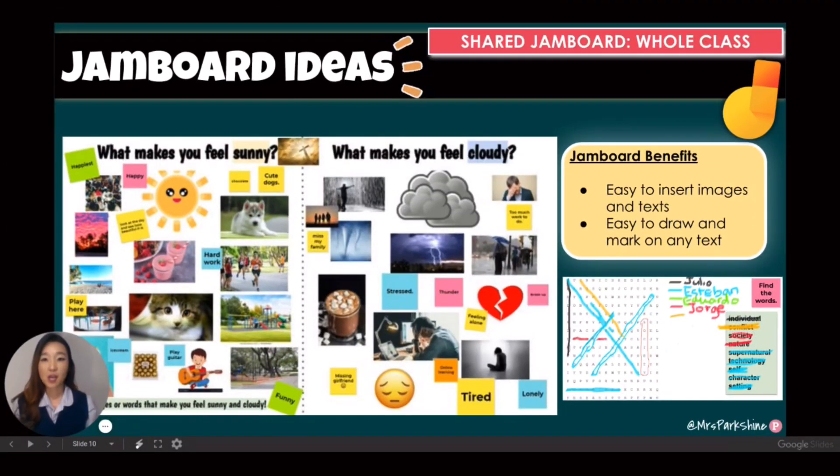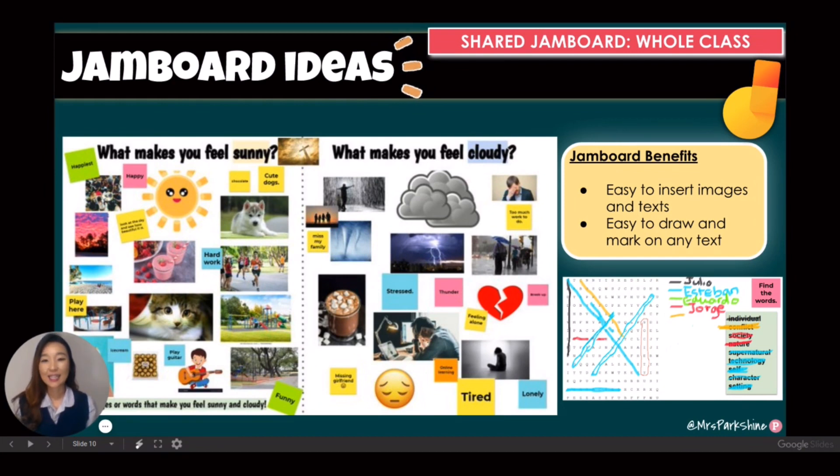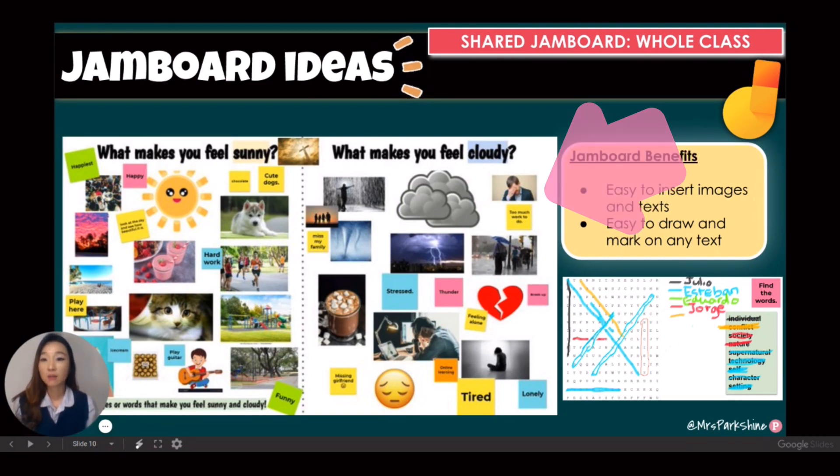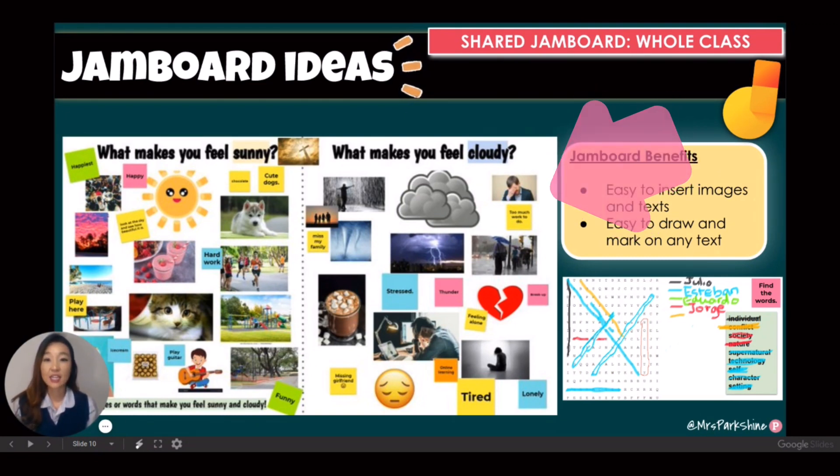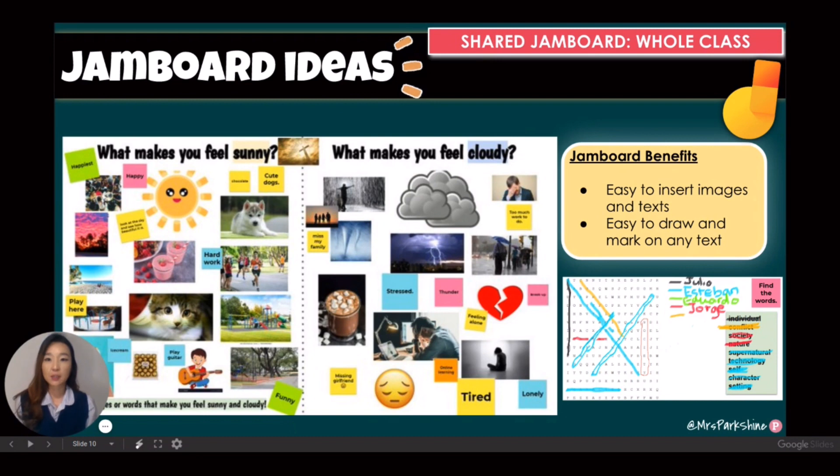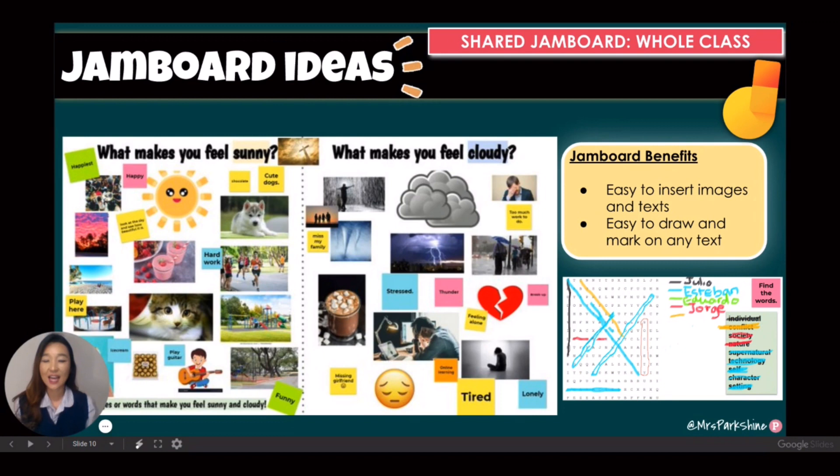One way to use Jamboard is as a whole class task. This Jamboard activity was done as a whole class where all my students were given the editing power and they were on this Jamboard frame together, and students were able to easily insert images and words that make them feel sunny and cloudy.